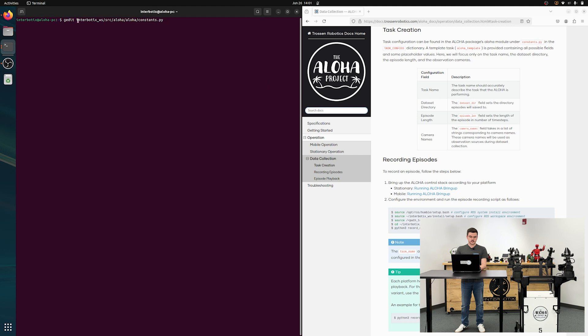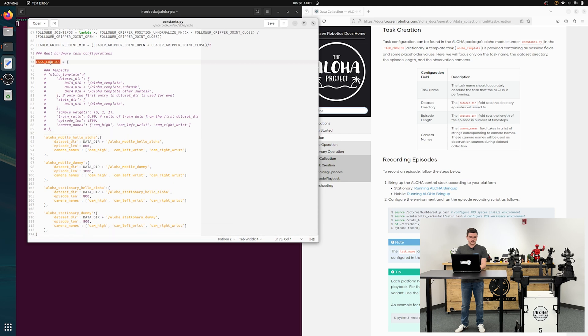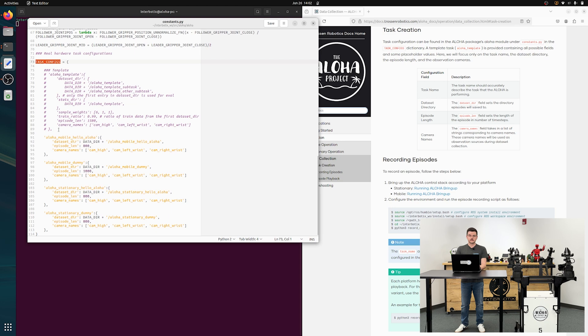We're going to use gedit to open that. You can see the path here: interbotics workspace, source, aloha, aloha, constants.py. If you scroll all the way down to the bottom, you will see this task configs constant dictionary. You can see this template here that we provide. This has all of the options that are available to you when you are creating a new task or configuring tasks.